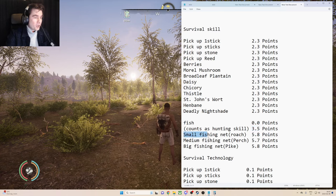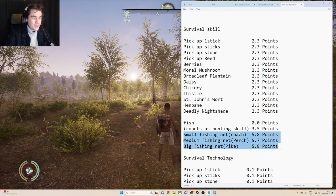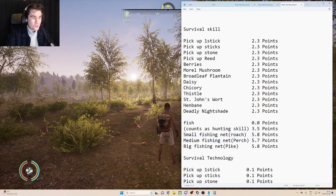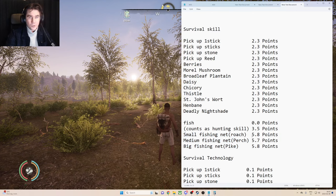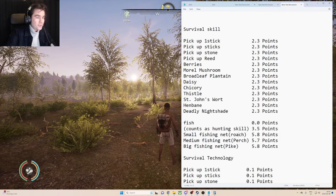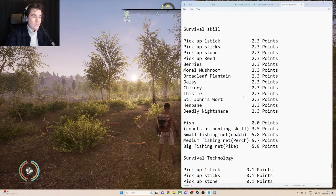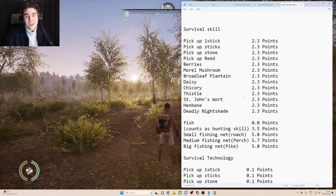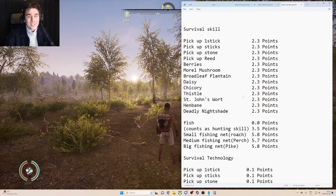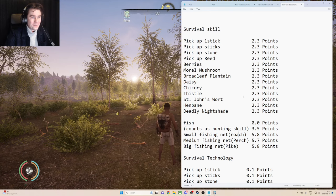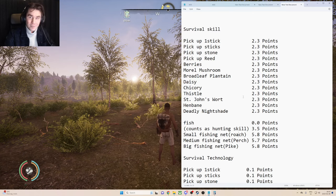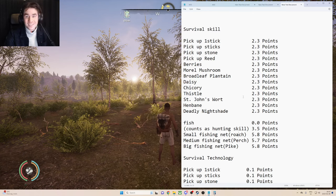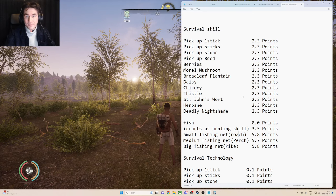But you can also see here that the traps, the fishing traps will give you survival skill points, but the bird trap, rat trap, and the rabbit trap, they will give you hunting skill points. So that's good to know the difference between the traps here.